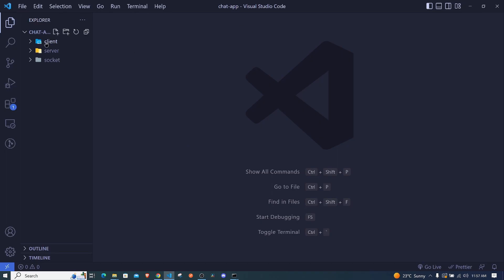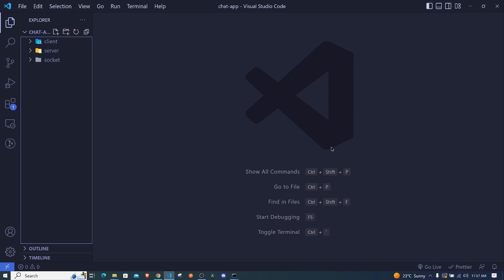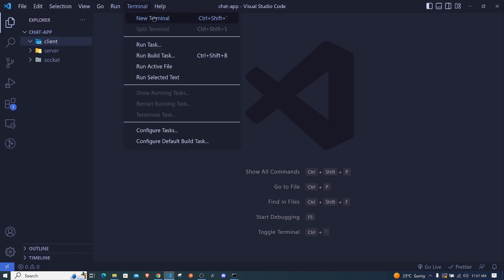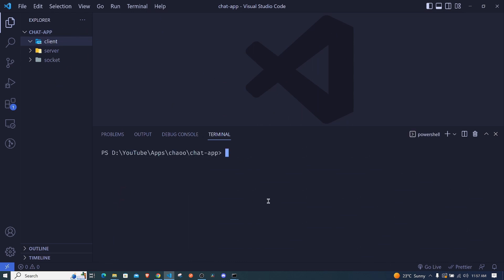Let's dive right in. You can close all the tabs, minimize everything, close all the terminals, and open a new terminal. Now we go into the client folder - I'll type cd client and hit enter. This is where we will have our React app.